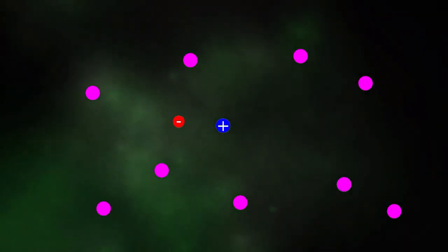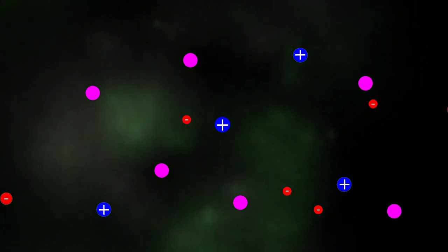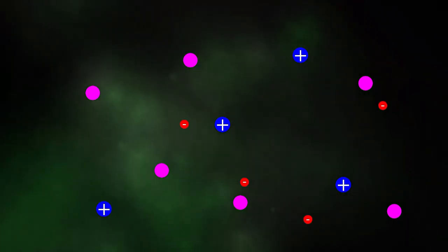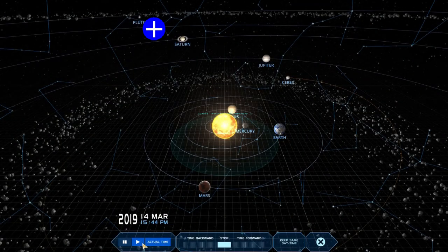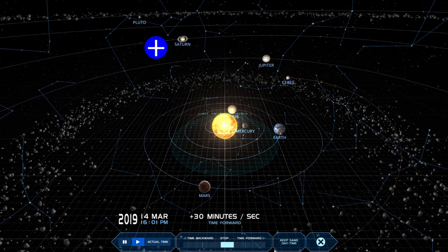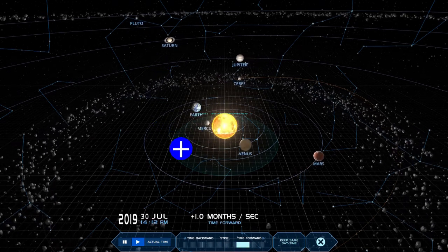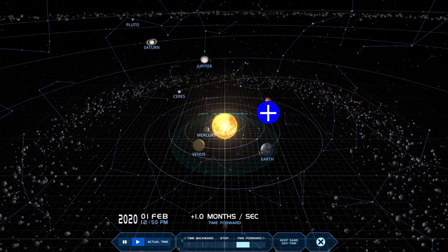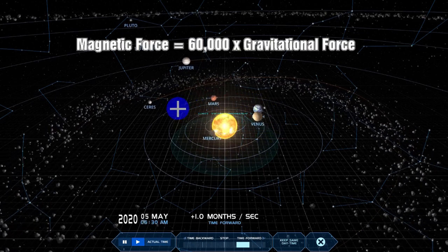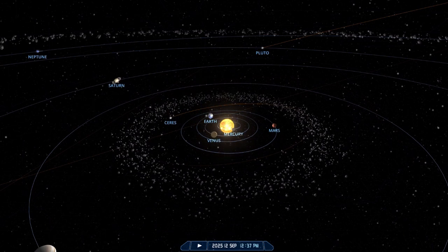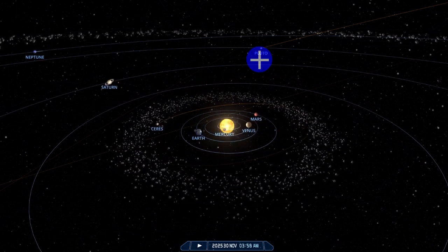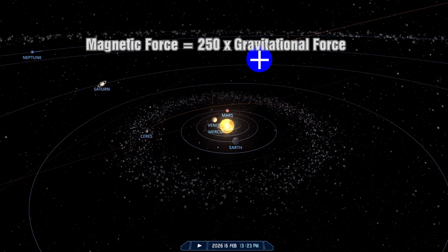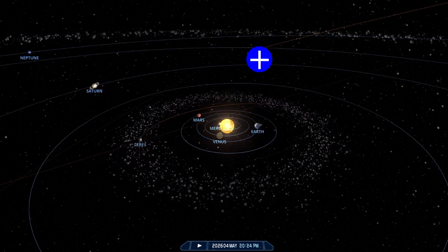If we assume that our solar system was formed from a gas cloud, it is highly likely that this gas can ionize to some degree, and therefore the electromagnetic force must be included in the formation process. If we take a proton and place it at the same relative orbit as the Earth moving at the same orbital velocity, the force exerted by the magnetic field of the sun on the proton is 60,000 times larger than the gravitational one. Even if we move it out to the orbit of Pluto and match Pluto's orbital velocity, the magnetic field is still 250 times stronger than gravity.